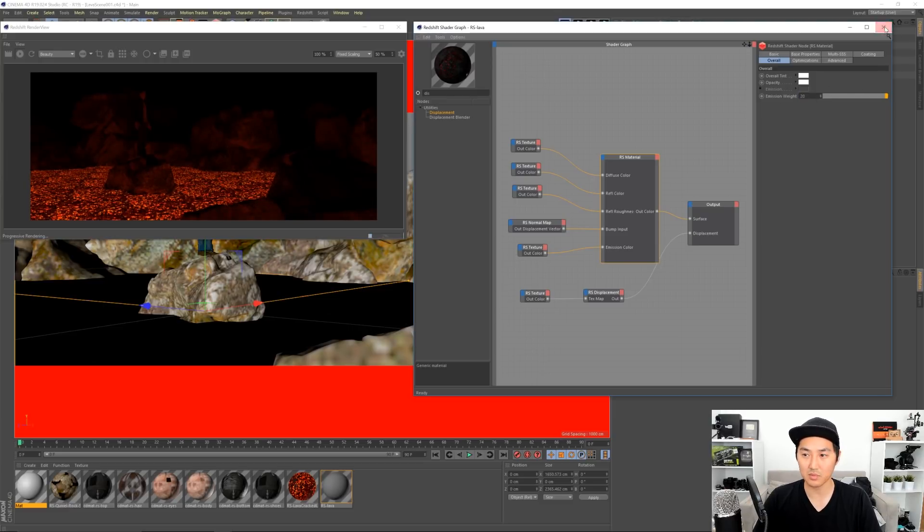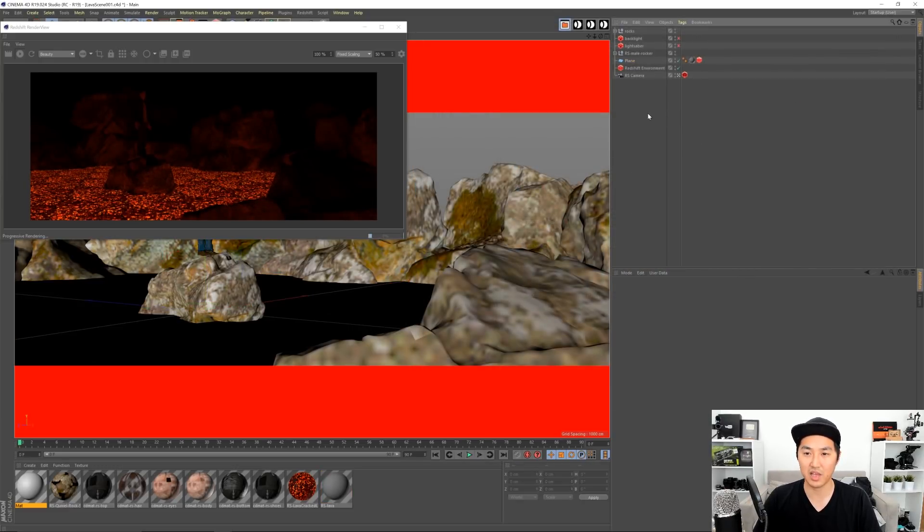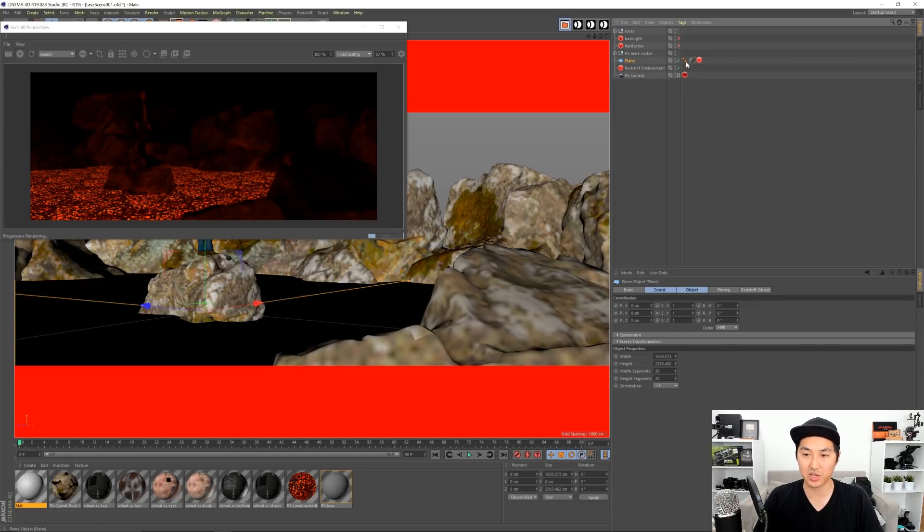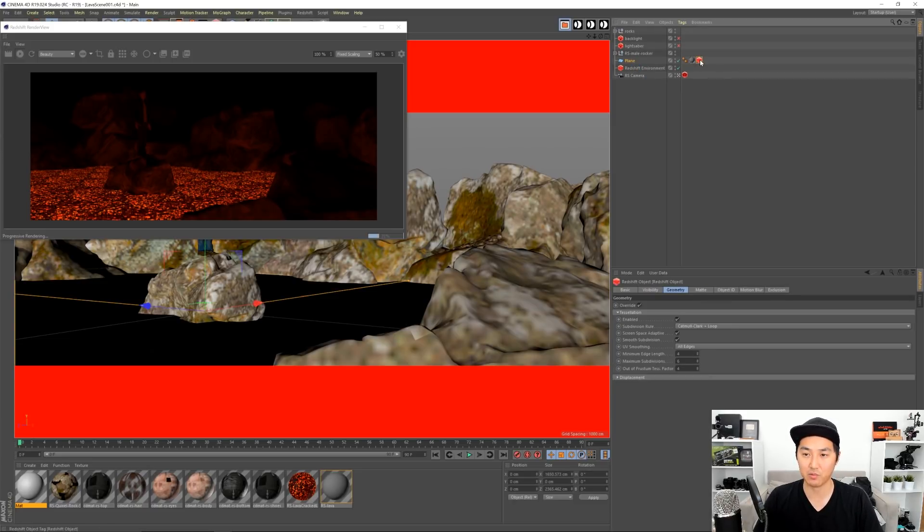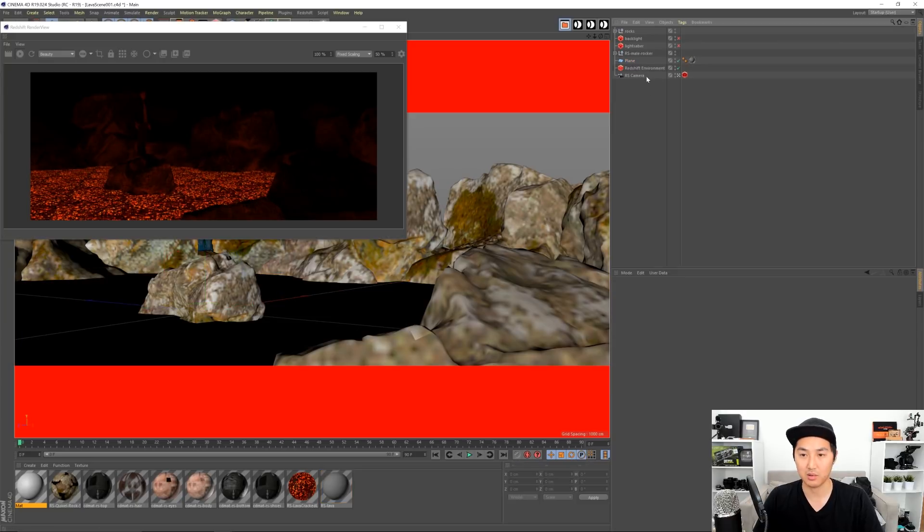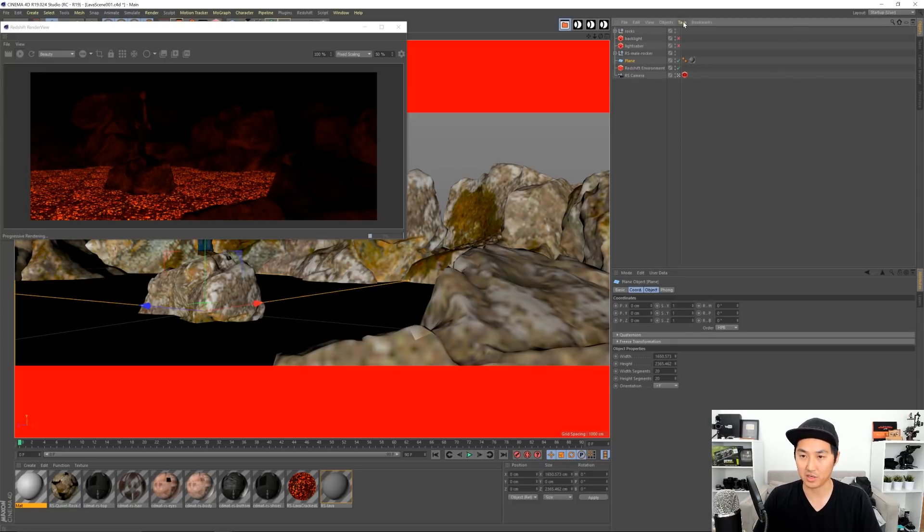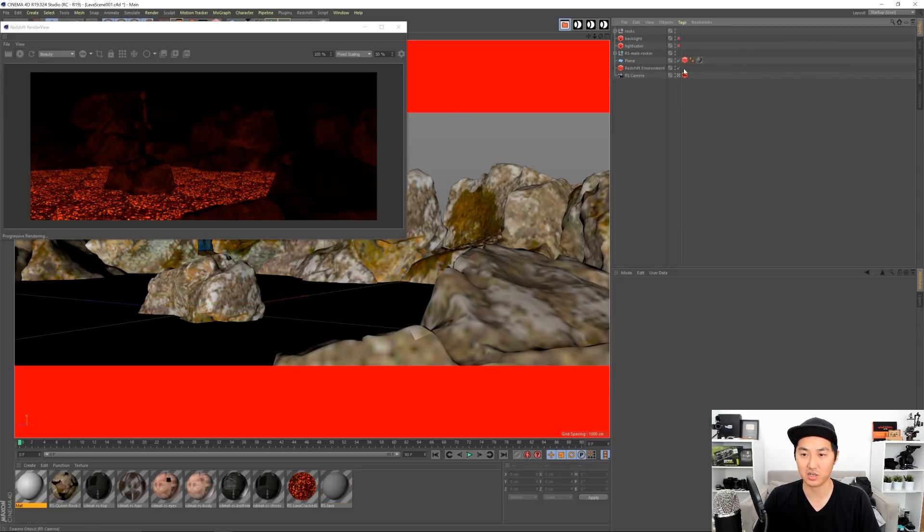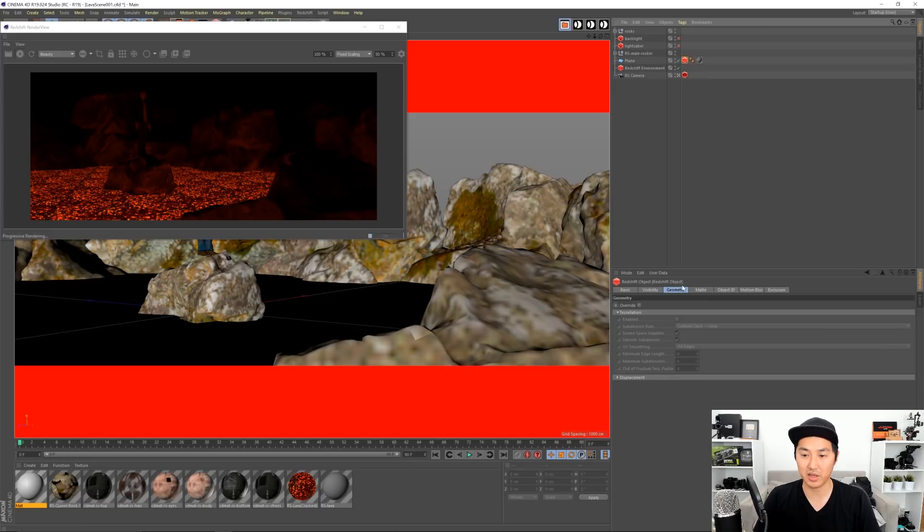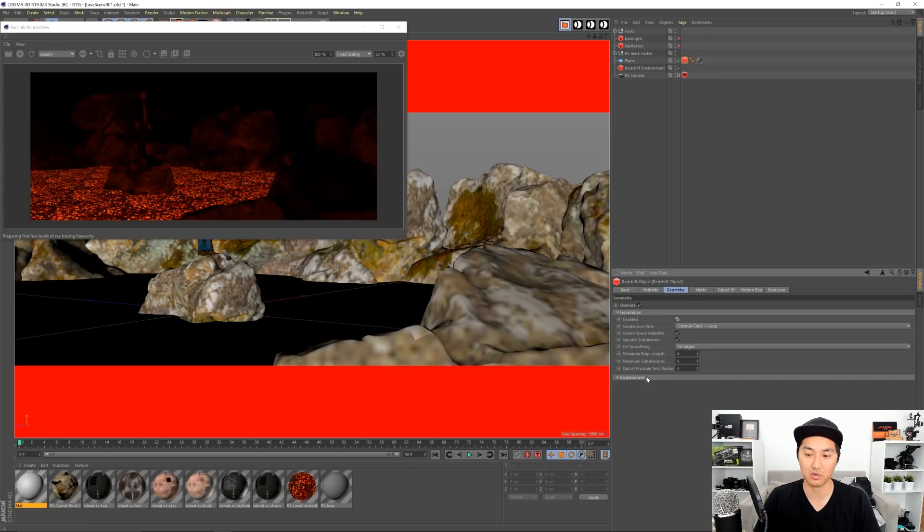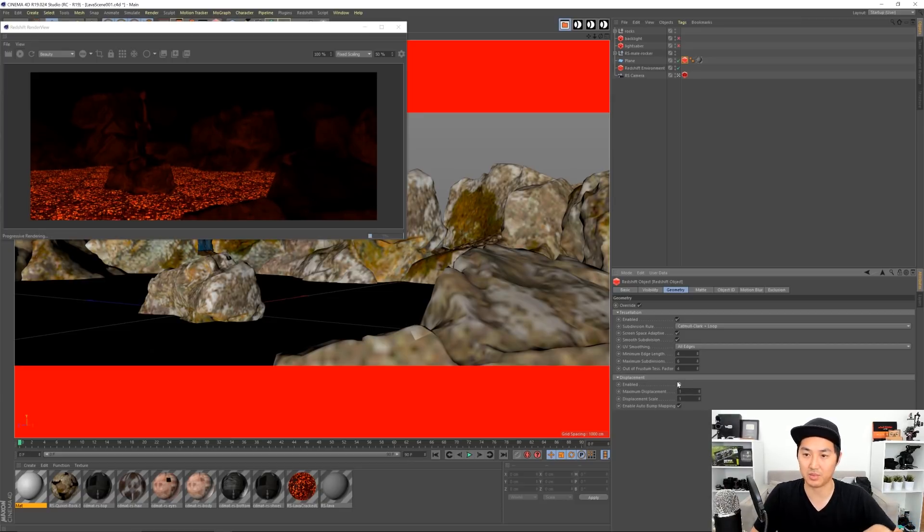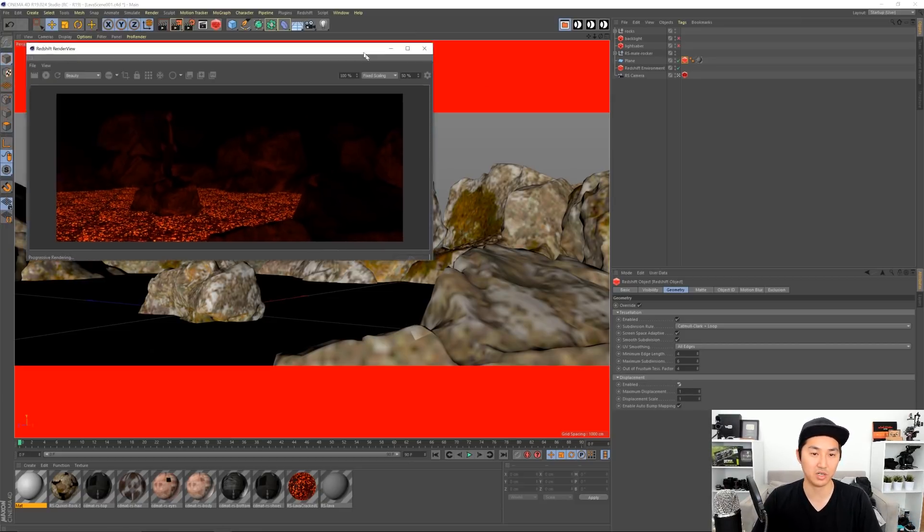On top of that, for general Redshift tessellation stuff with displacement with this plane, you want to add a Redshift tag, which I will delete. You're gonna go to tags, Redshift tags, Redshift object. You want to go to that object and you want to go to geometry and turn on override, turn on enabled, and then turn on displacement. Then you'll have your cool displacement maps like you're gonna probably want from all your PBR materials.